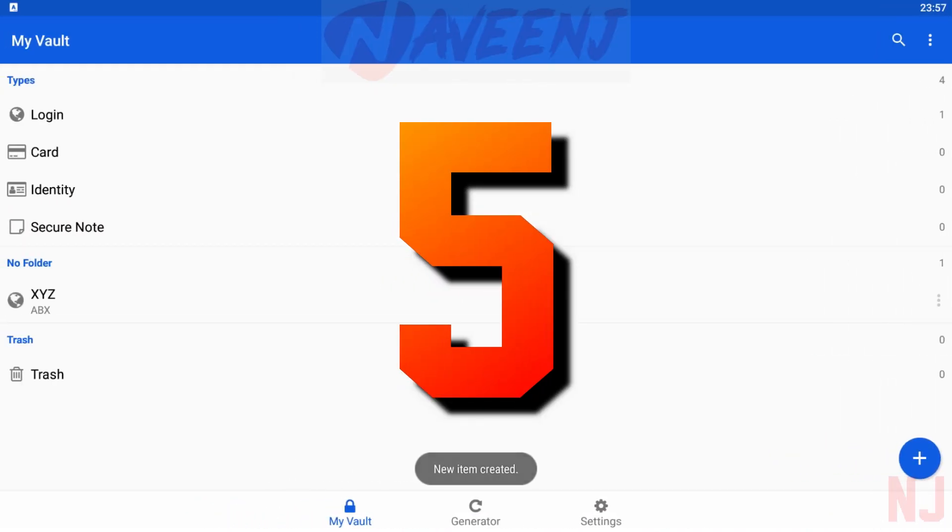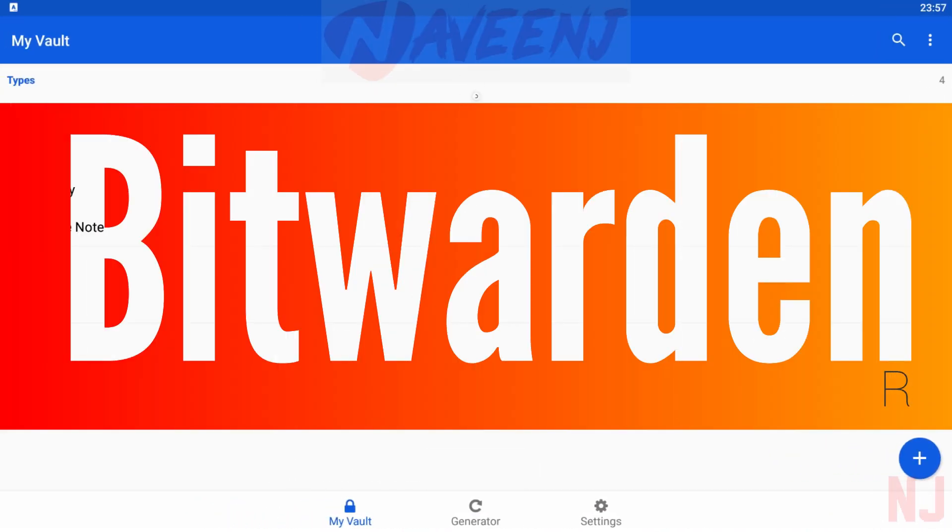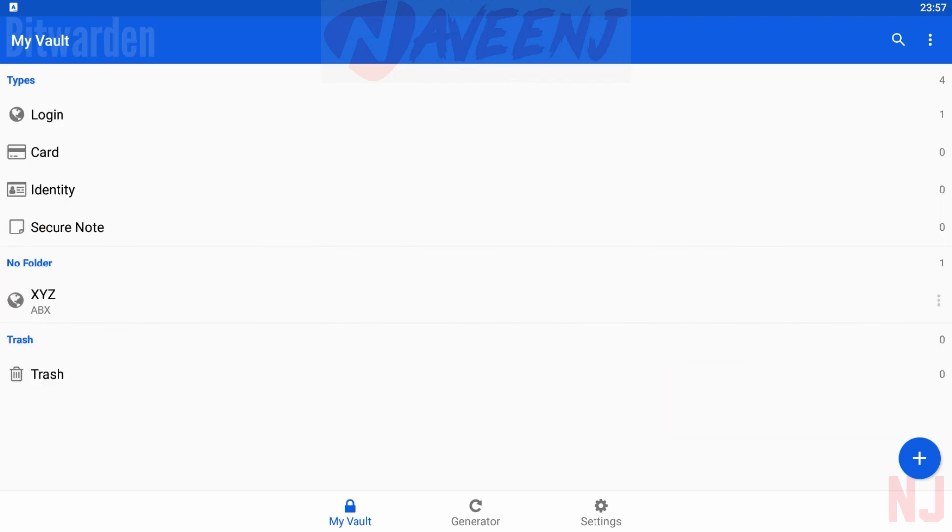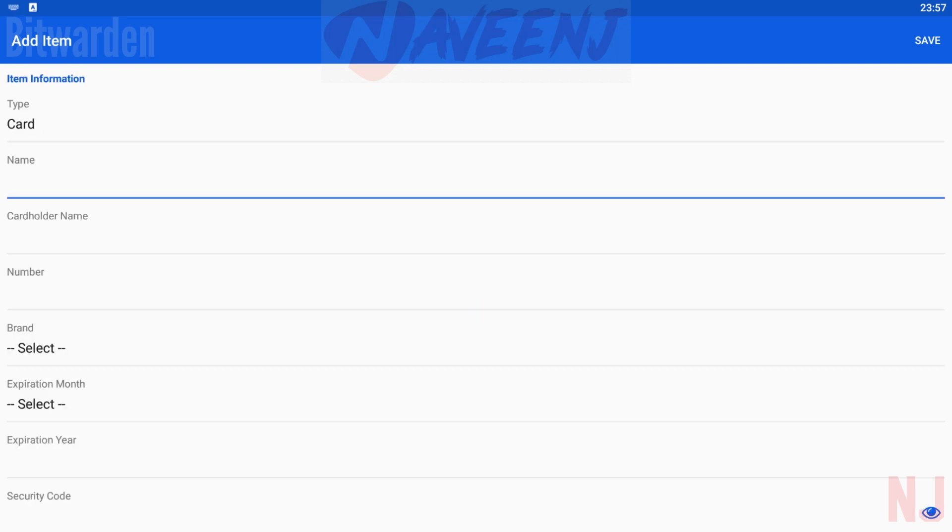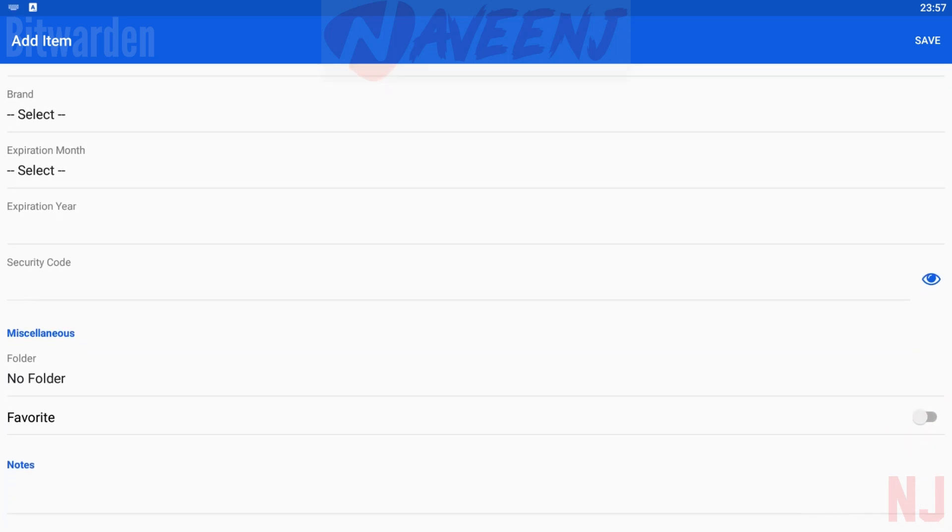Number 5. Bitwarden. Bitwarden is a newer password manager app and a surprisingly good one. The developers seem to take this whole password manager thing very seriously.